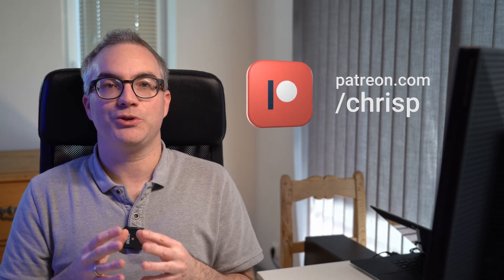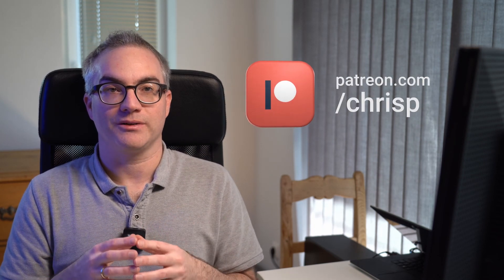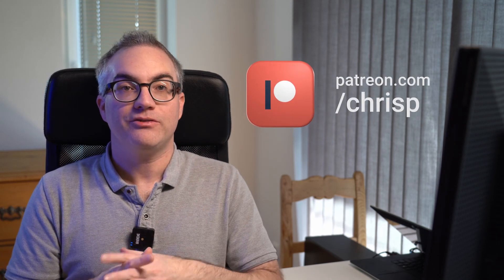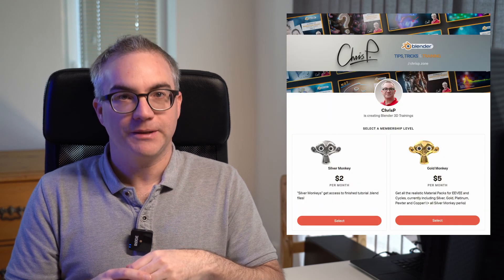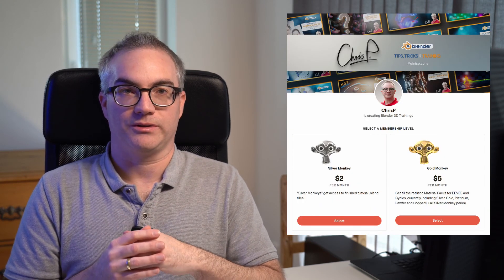You can support this channel and help make more blender tutorials in the future at Patreon. The blend file of what we have created in this tutorial series can be downloaded by all Silver Monkey patrons. And the final version, including this complete animation with the extra features is available to all Gold Monkey patrons.